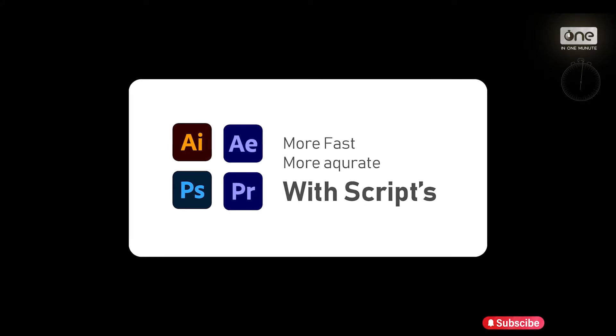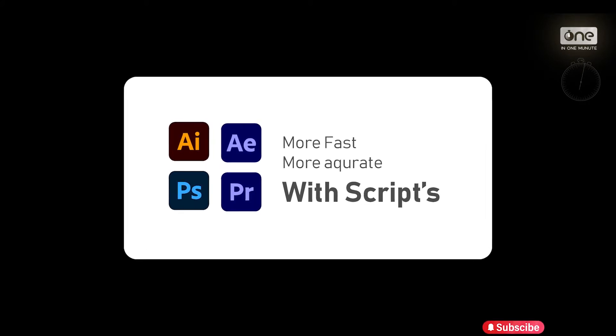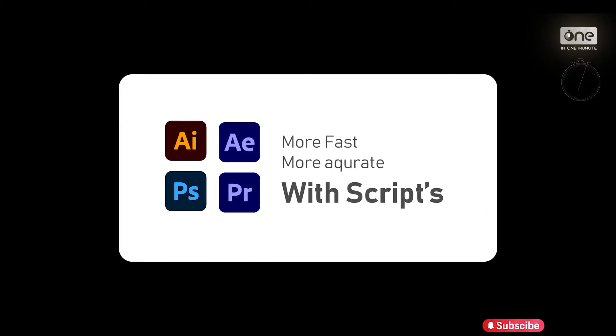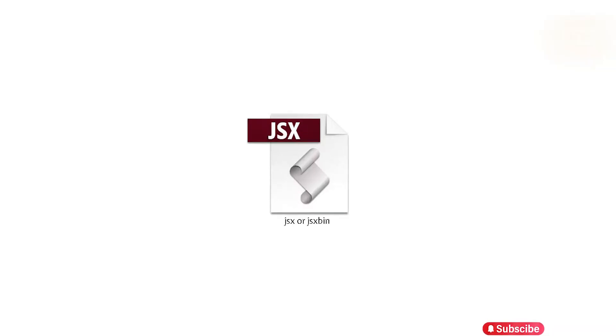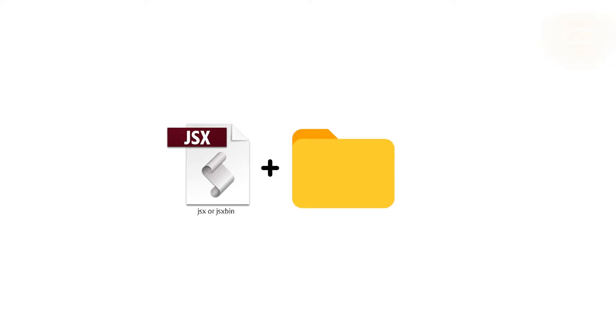Adobe scripts are coded tools to automate the process. The files are named JSX or JSXBIN, and sometimes come with an asset folder.